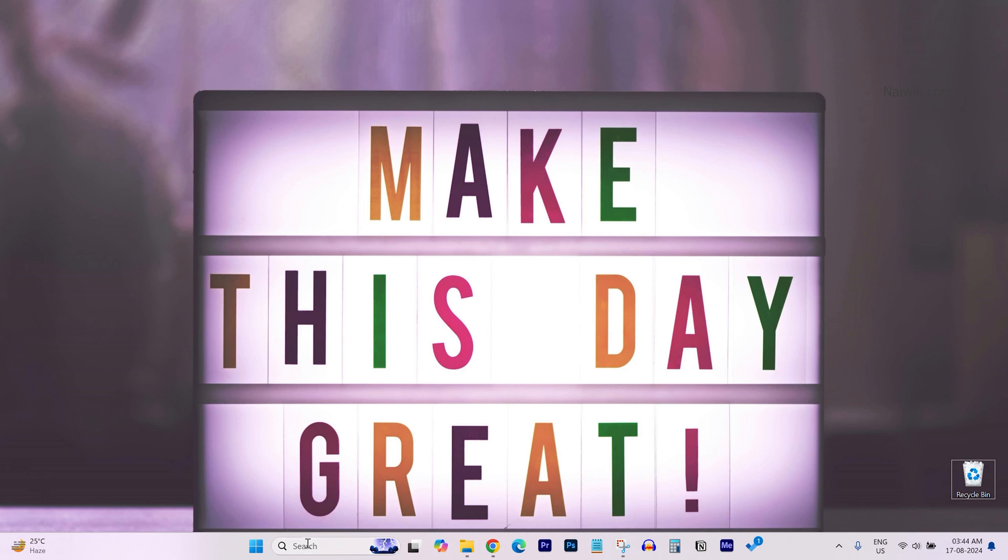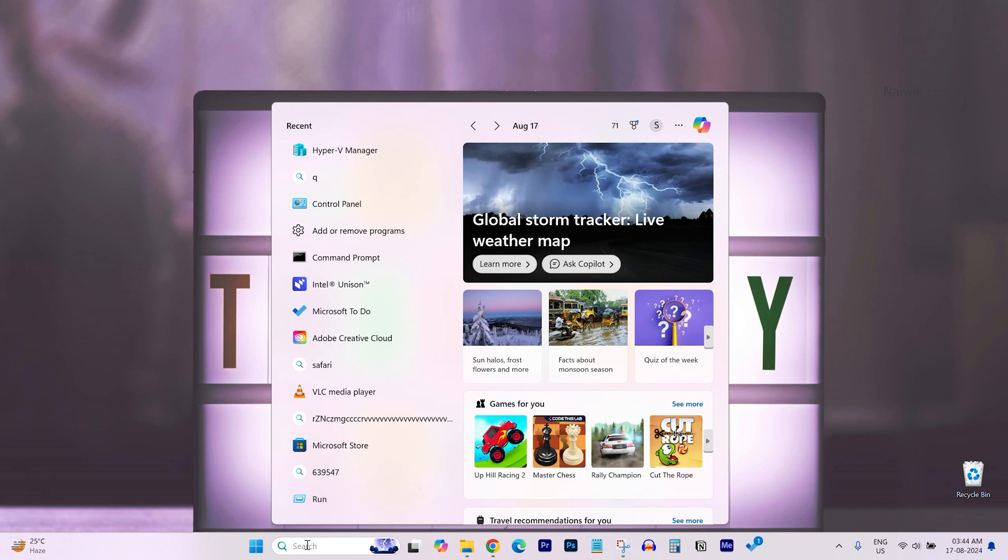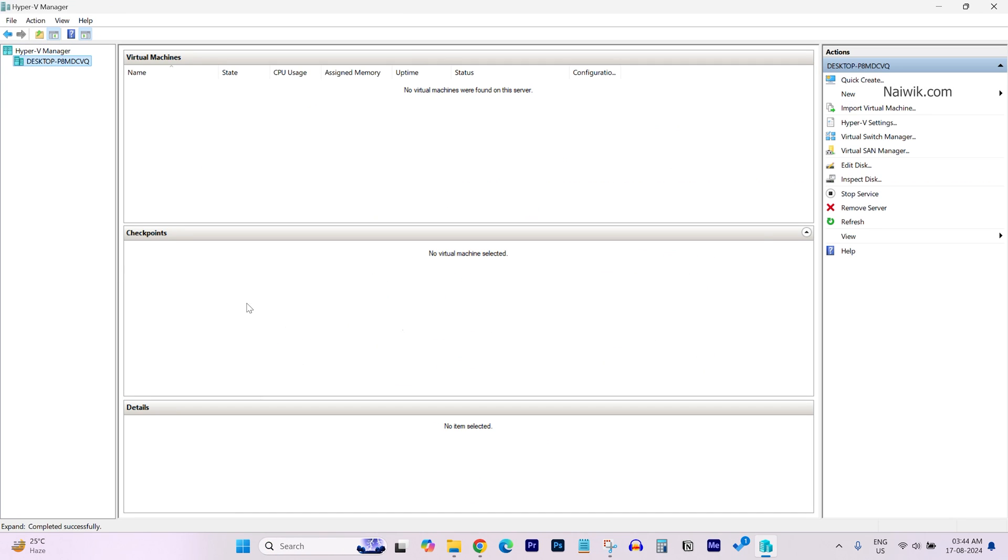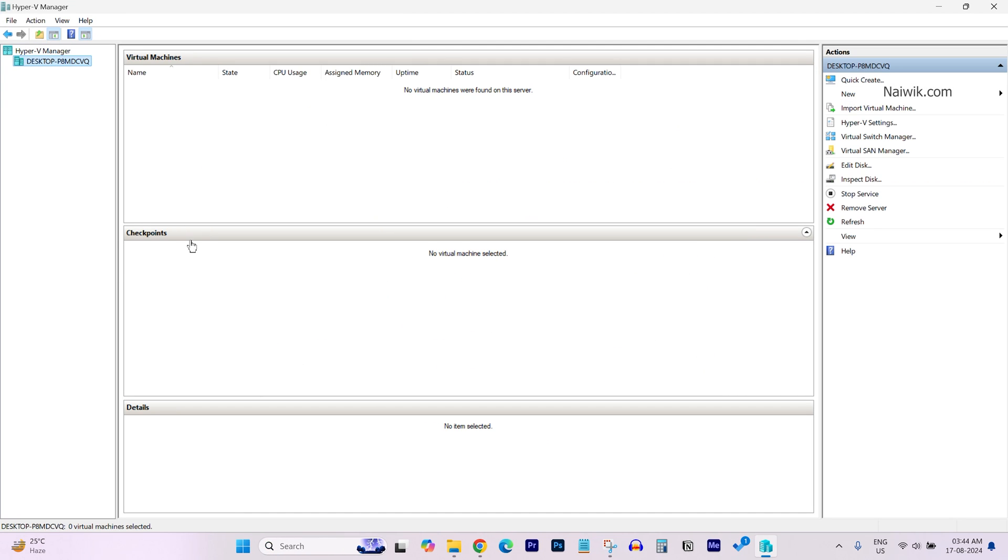To open the Hyper-V Manager, in the search box, type Hyper-V. From the search result, select Hyper-V Manager. This is how the user interface of Hyper-V Manager looks.